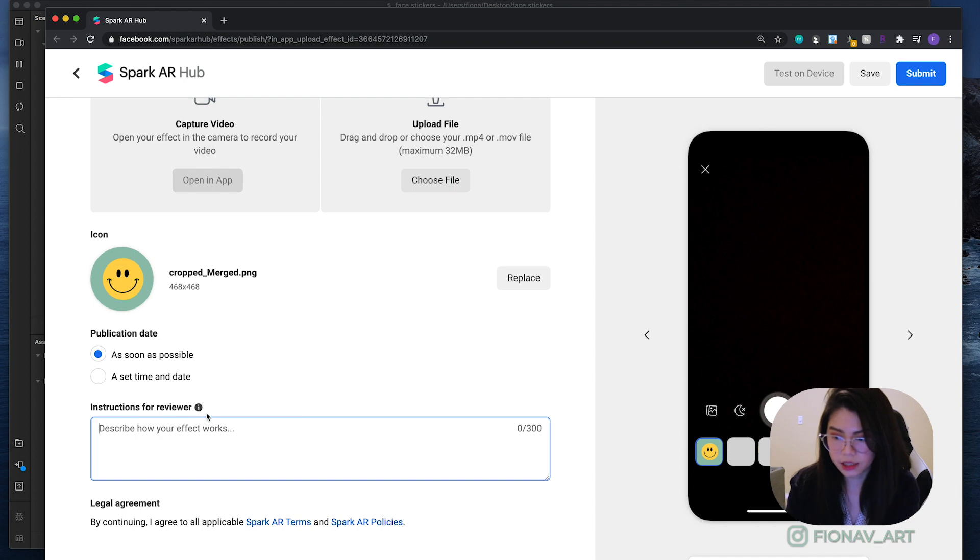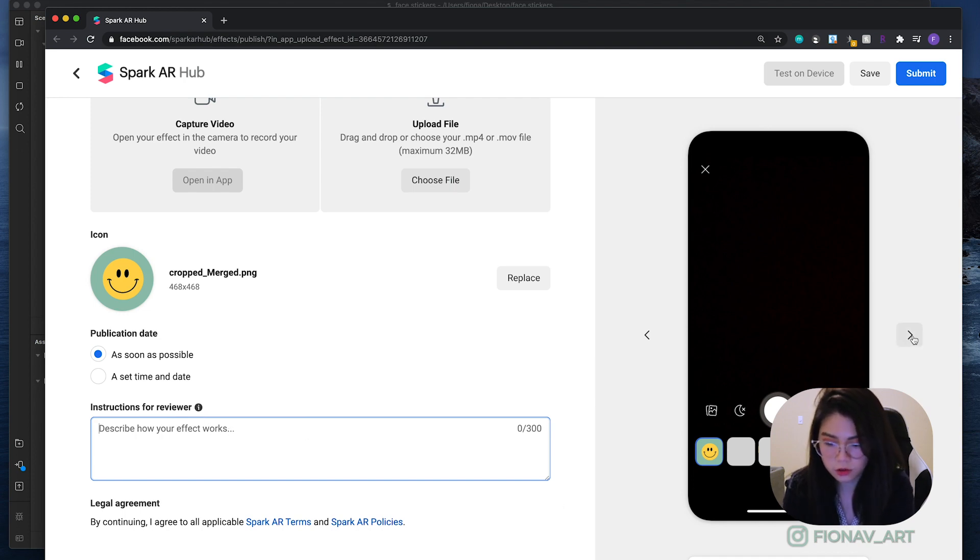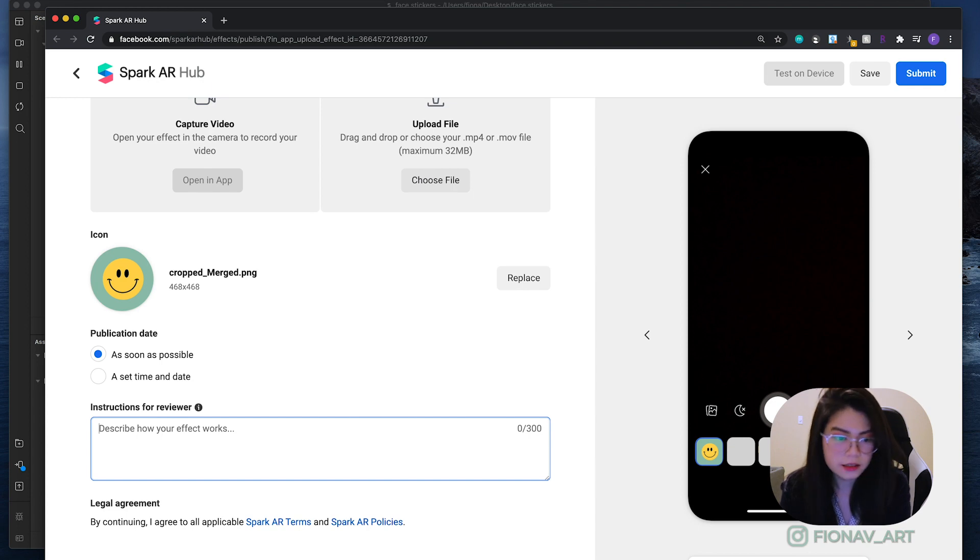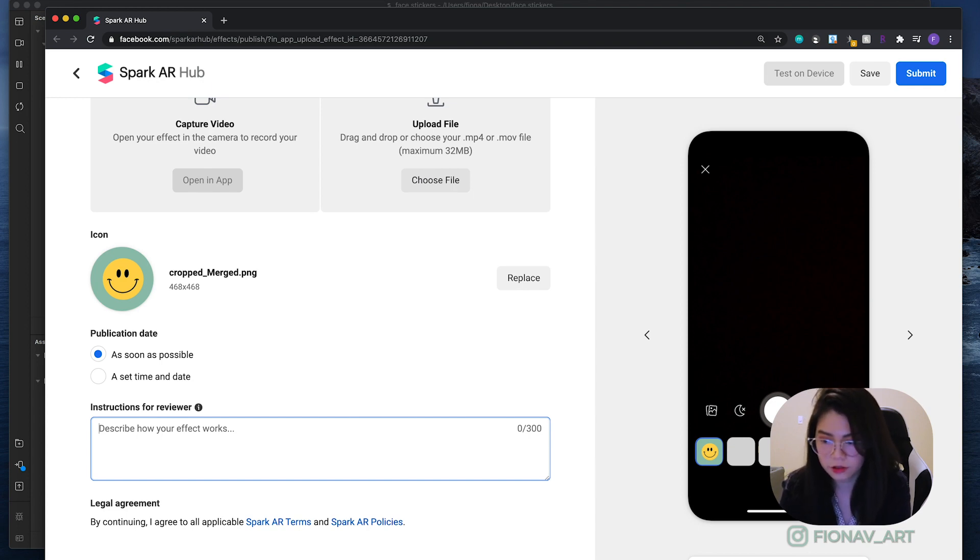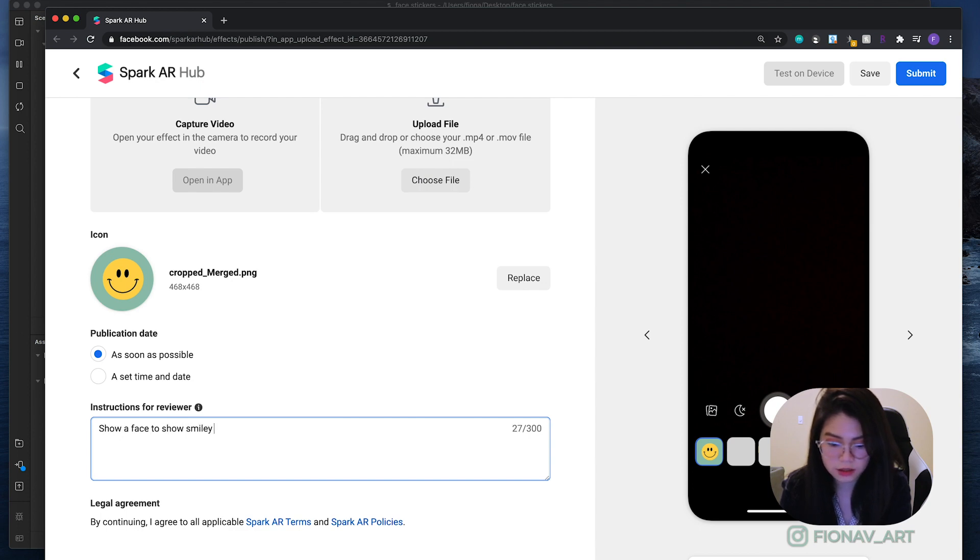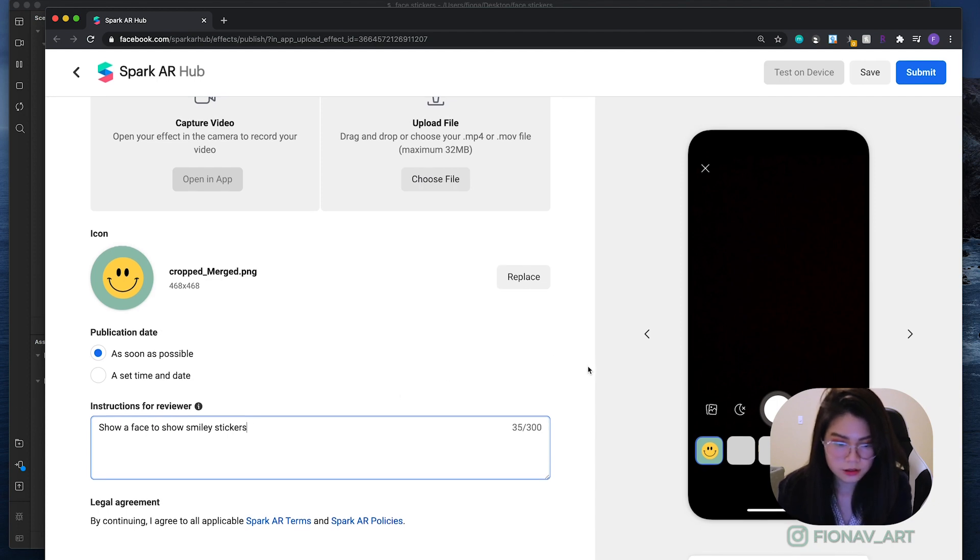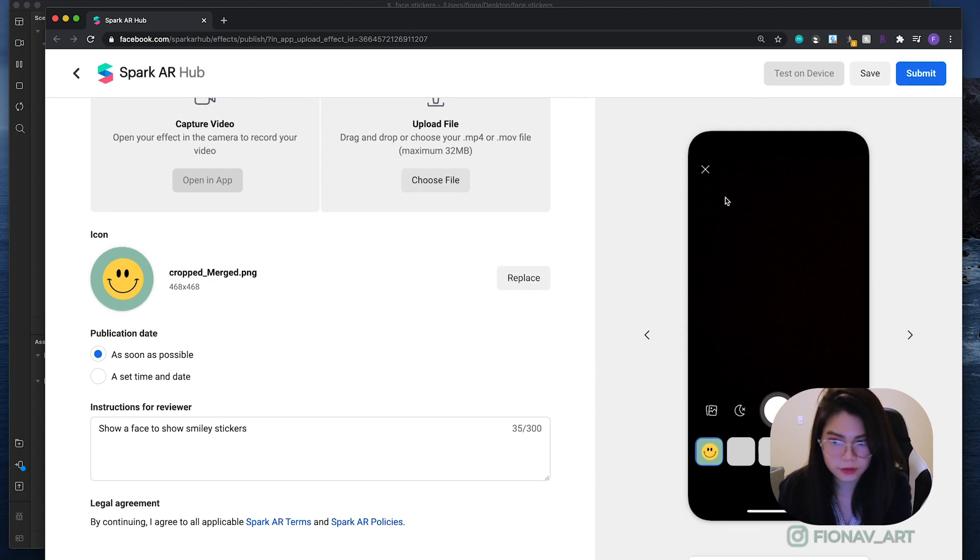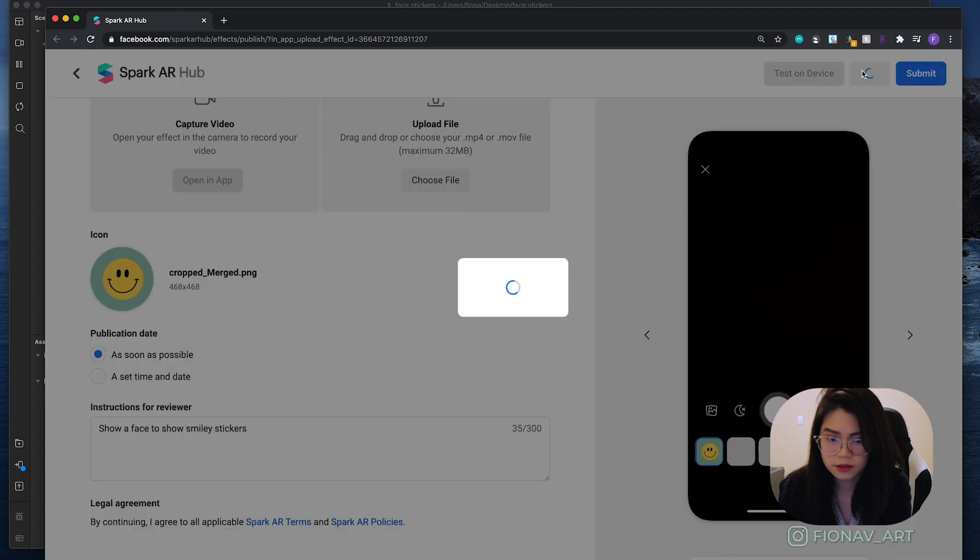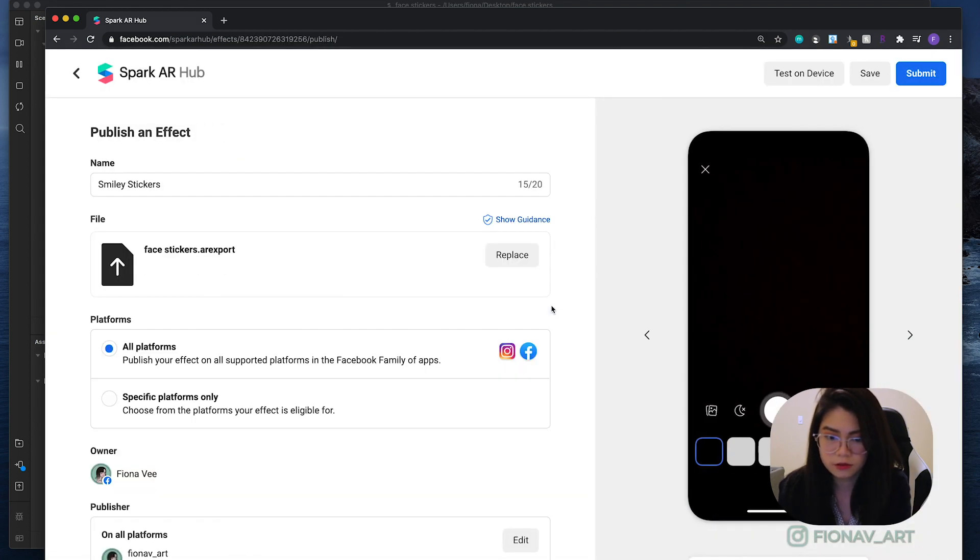Instructions for the viewer. That is where the reviewer will read to understand how your filter works. And since we just have a simple face paint filter, let's just put show your face to show smiley stickers. Simple. Alright. Now you want to hit save so that we can put in our demo video.